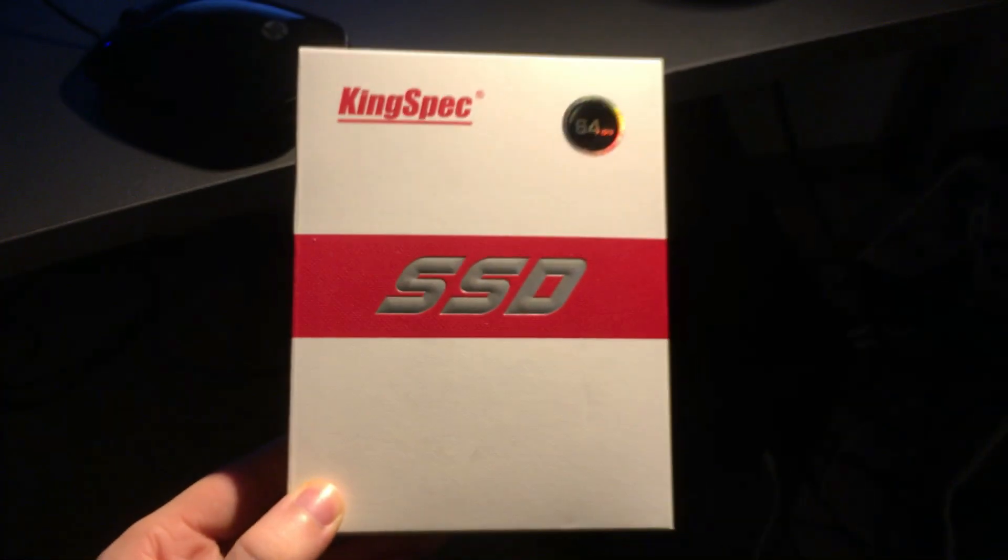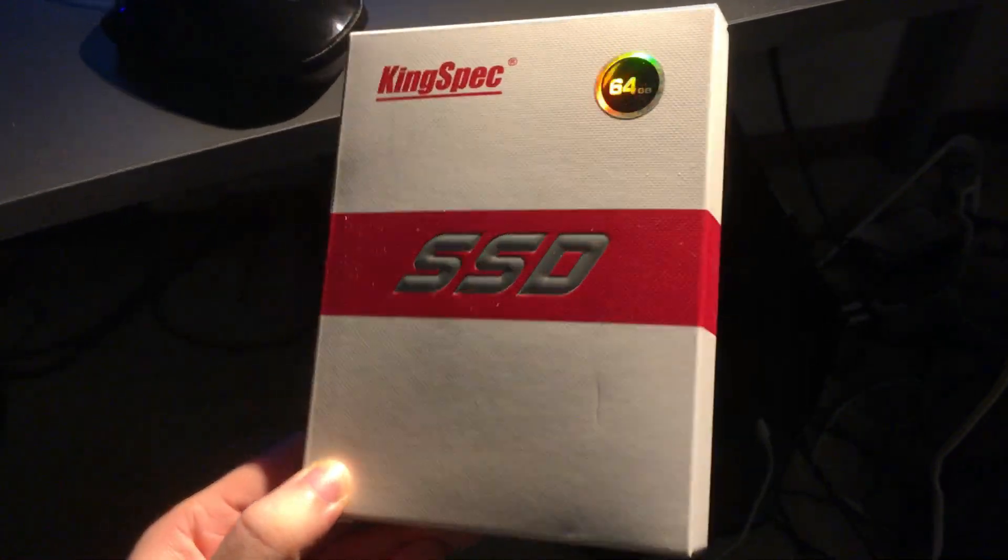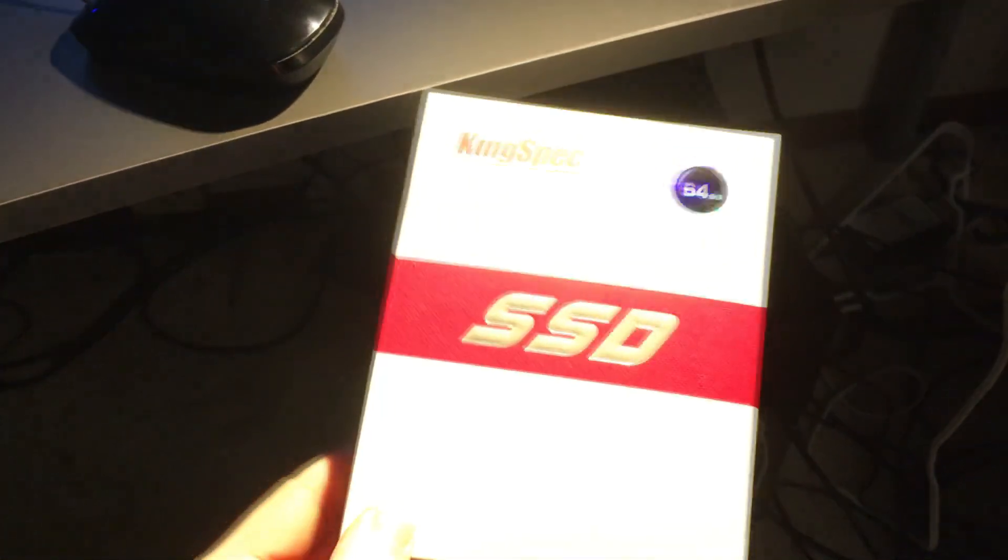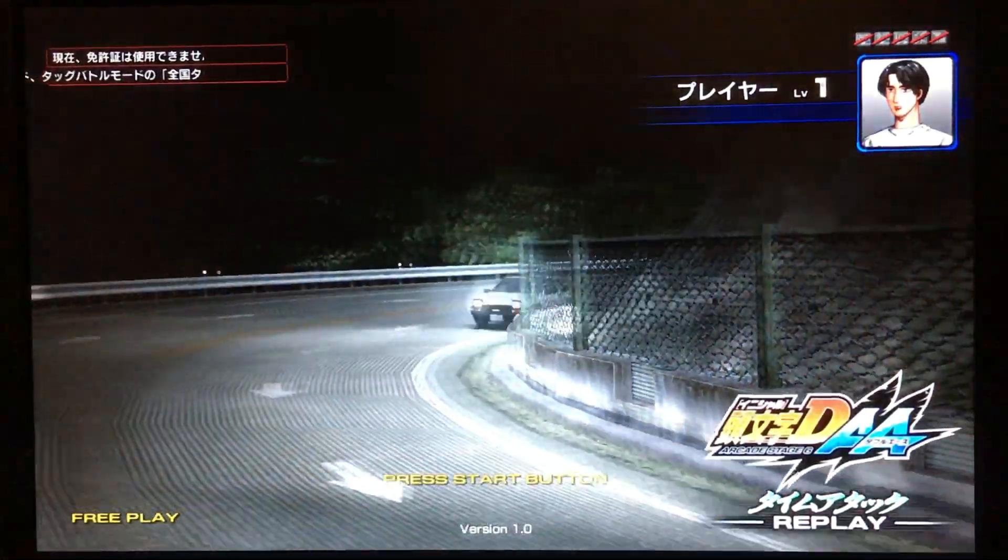But overall this laptop is very sleek and if I was a businessman it would be more than enough for sending emails and making spreadsheets, especially thanks to this lightning fast SSD.